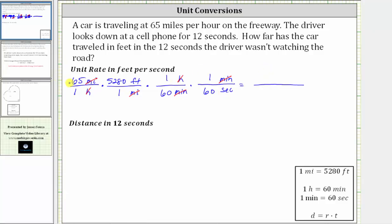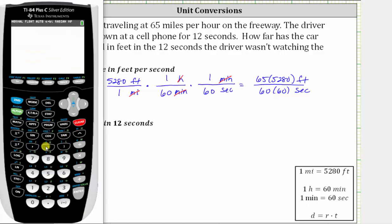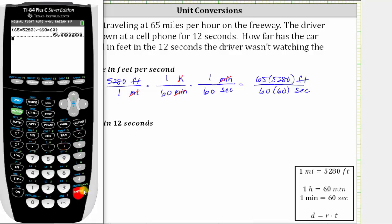Multiplying the numerator, we have 65 times 5,280 feet. In the denominator, we have 60 times 60 seconds. Now we'll go to the calculator. In the numerator we have 65 times 5,280, divided by the denominator in parentheses, which is 60 times 60. Notice how the unit rate has a repeating decimal. Rounded to the hundredths place, we'd have approximately 95.33 feet per second.